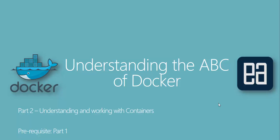Hi guys, my name is Karthik from executeautomation.com and welcome to part two of our Understanding the ABC of Docker. In this video we'll be talking about understanding and working with containers. This video is a complete continuation of part one, since in part one we were discussing the introduction to Docker.